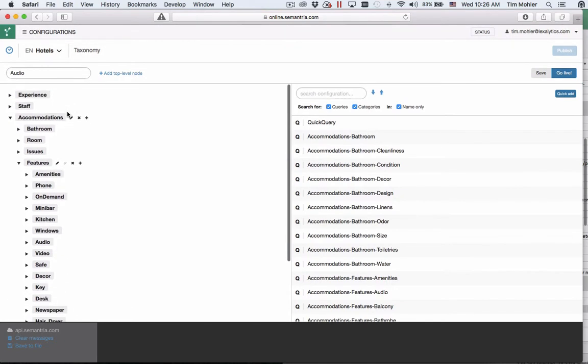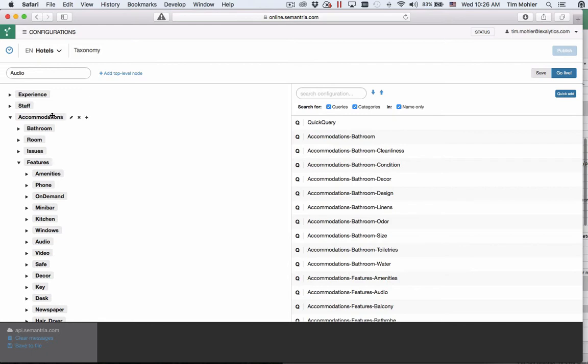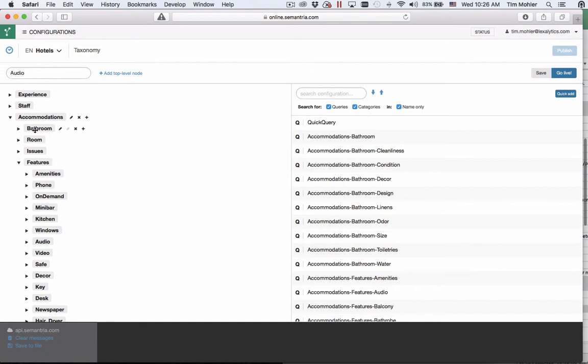Nodes have an additional property called parent matching enforced. A node that has a parent will have this icon show up here which looks like a little paper clip. It is by default set to off. If you click this it will turn it to on. Parent matching enforced means that in order for this node to match the parent node must match as well. This is useful for creating contextual queries that can be enforced on all the children.